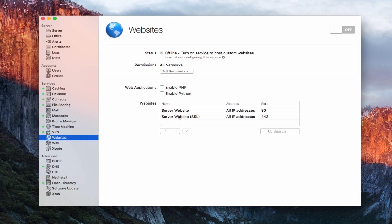Down here is where your websites are stored. You'll notice right away we've got the server website, which has all IP addresses on port 80 and the SSL version on port 443 — those are the two ports used by the website service. These are your built-in websites. You don't want to change or override these because they are integral to a whole bunch of different services on OS X Server, including things like Profile Manager.